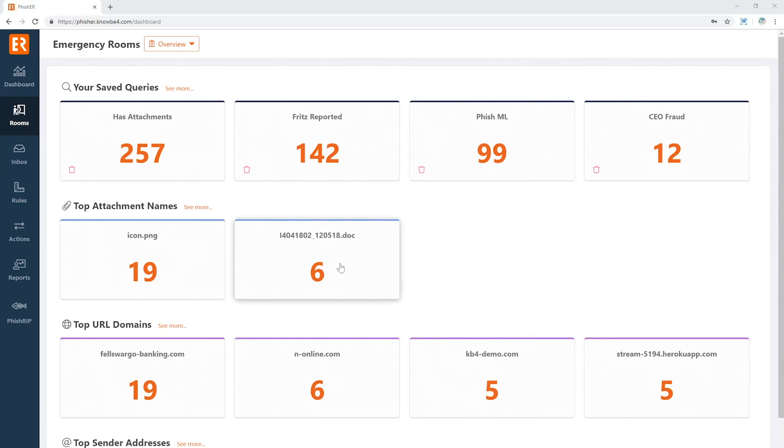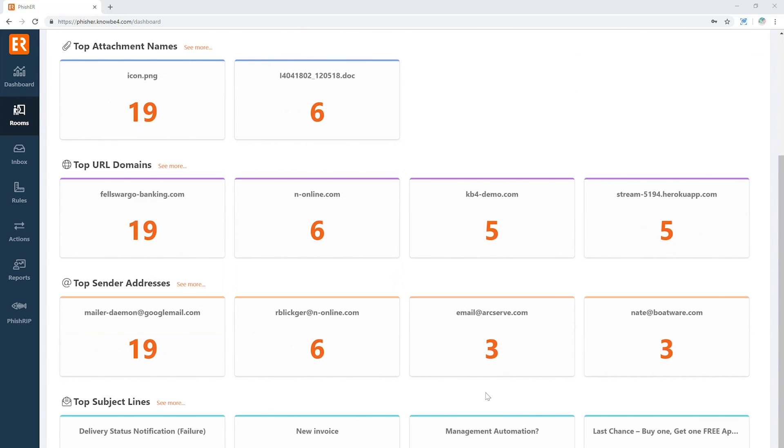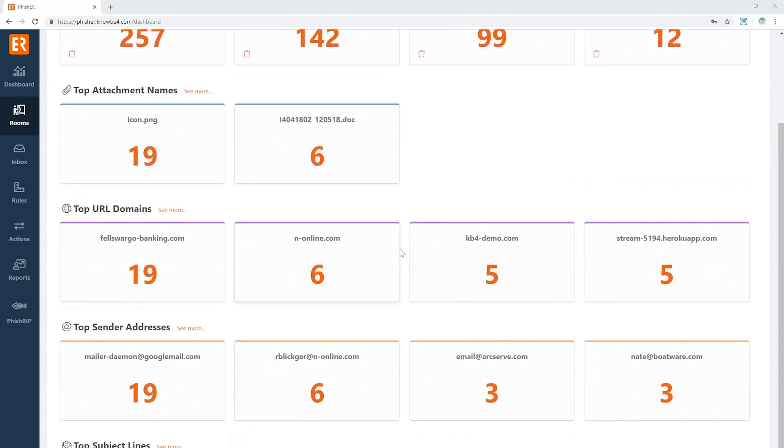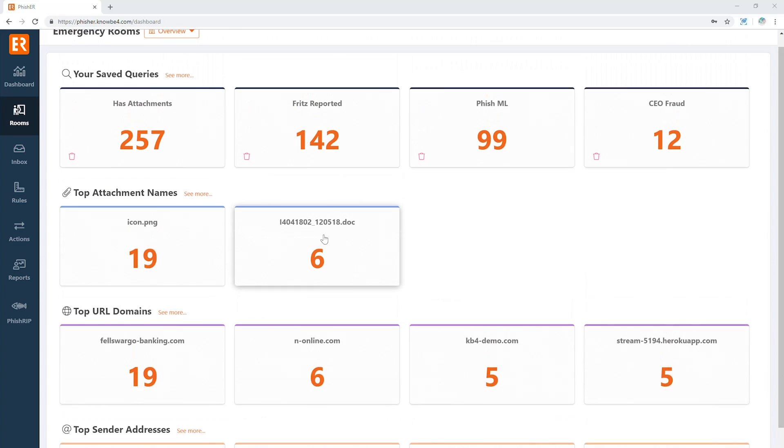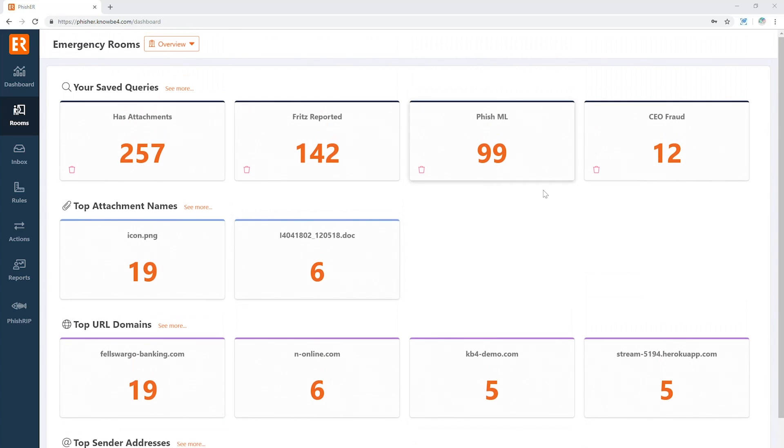Well, if we come over here to Rooms, we can get a quick grouping by subject, sender, URL, attachment names, or any other saved query that we like.